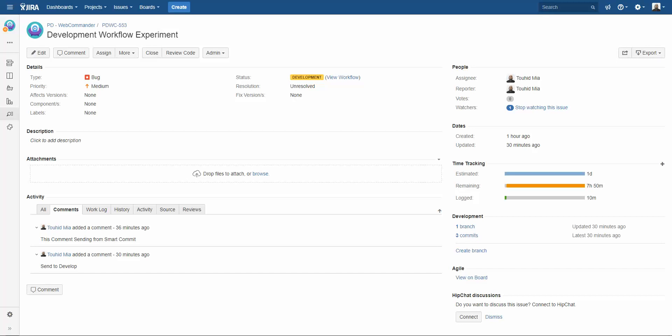Now I am going to tell you what is pull request and code review. Actually by pull request we are asking to code master that please review my codes of my feature branch and merge it with master.